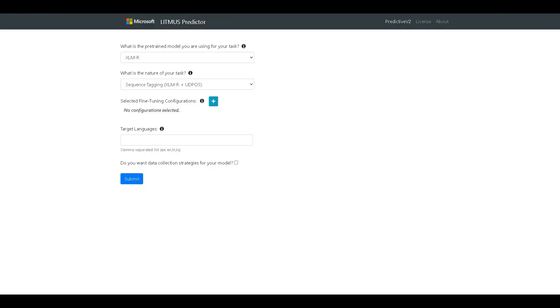In this video, we will demonstrate the Litmus Predictor, an AI tool to help developers build multilingual NLP models.